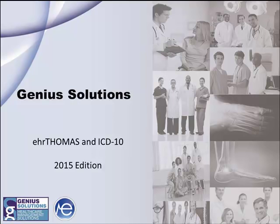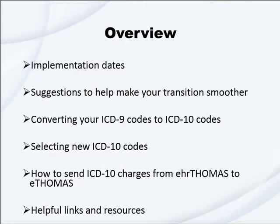Hello and welcome to the Genius Solutions EHR Thomas and ICD-10 2015 edition webinar. This webinar will go over the following.